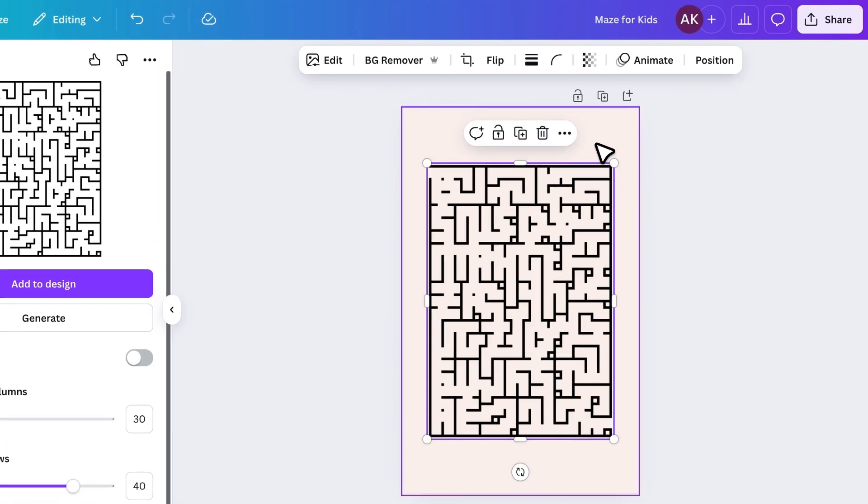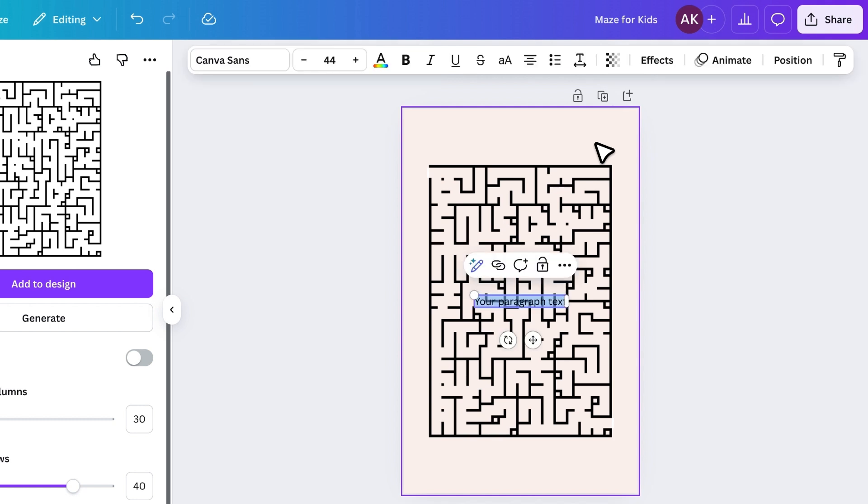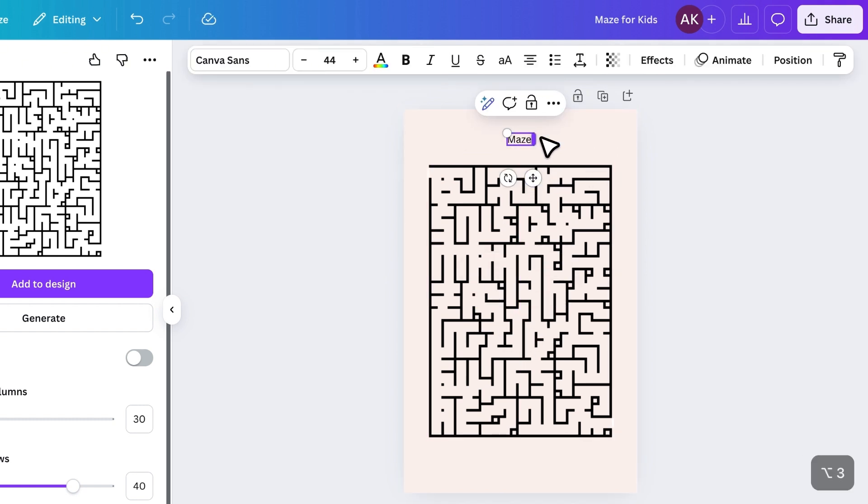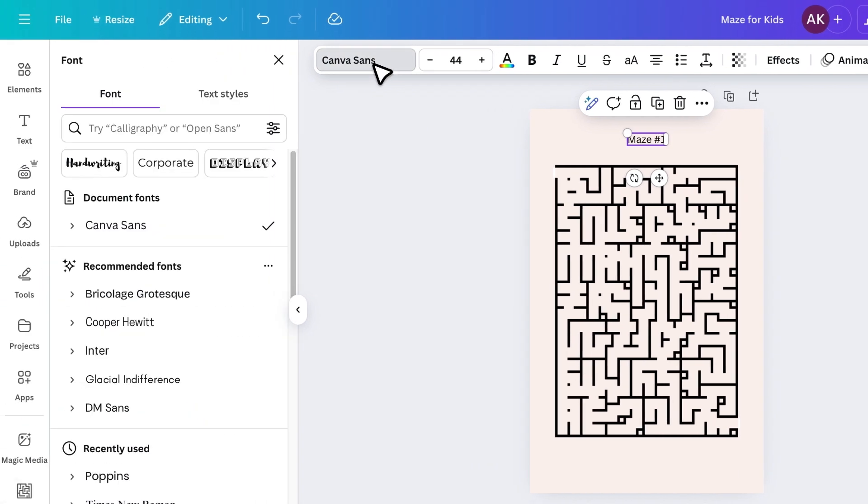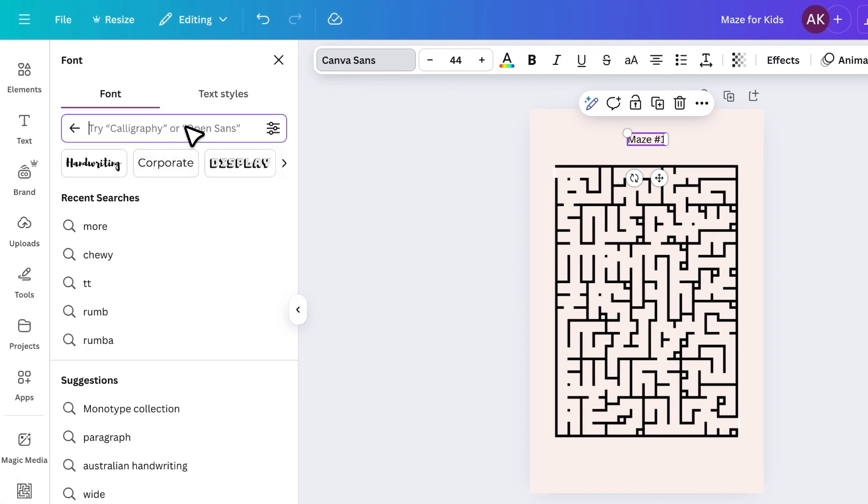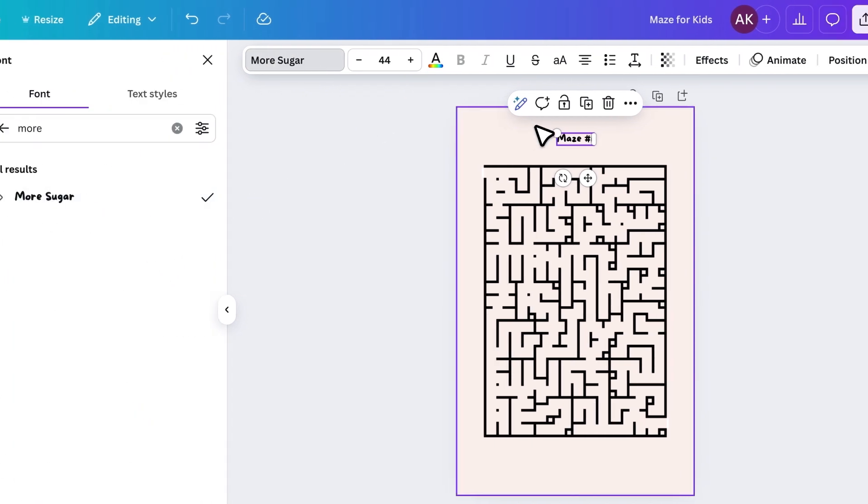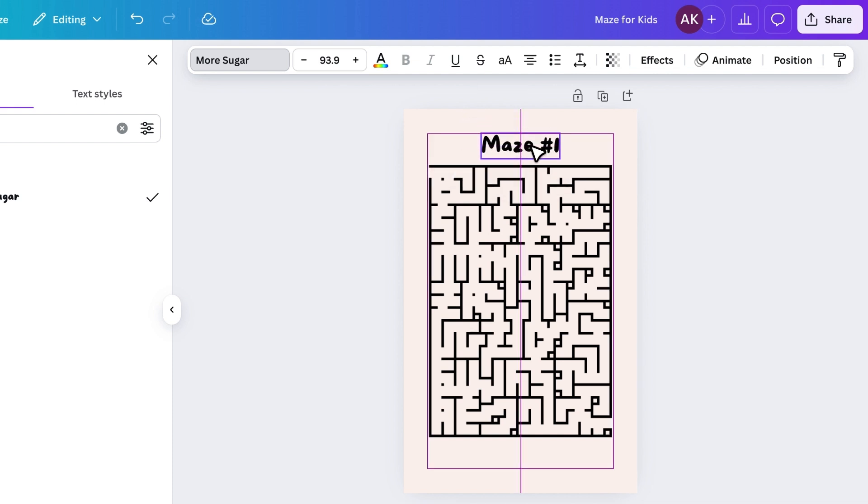Now, let's add a title. Press T on your keyboard to add text, move it to the top, and type Maze 1. I'll change the font to something fun and bold, increase the size, and align it properly.